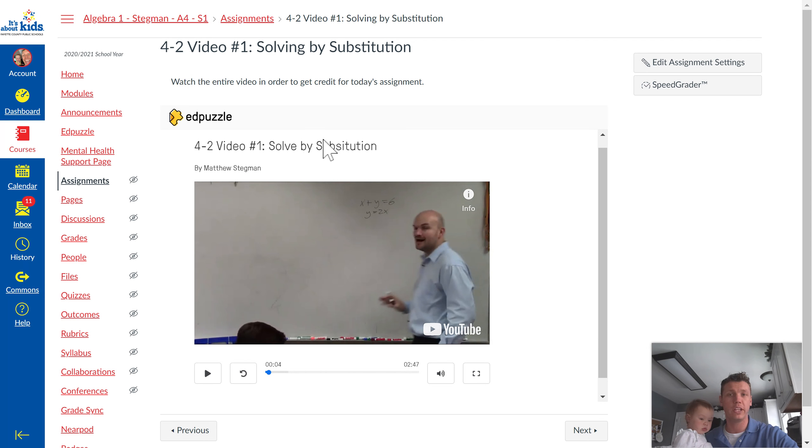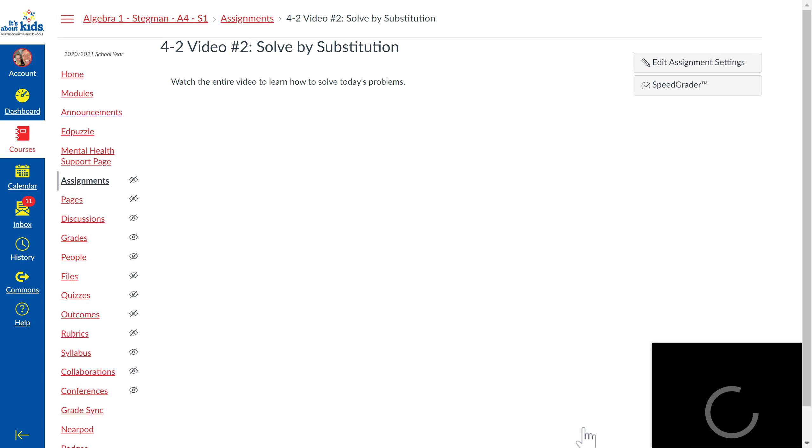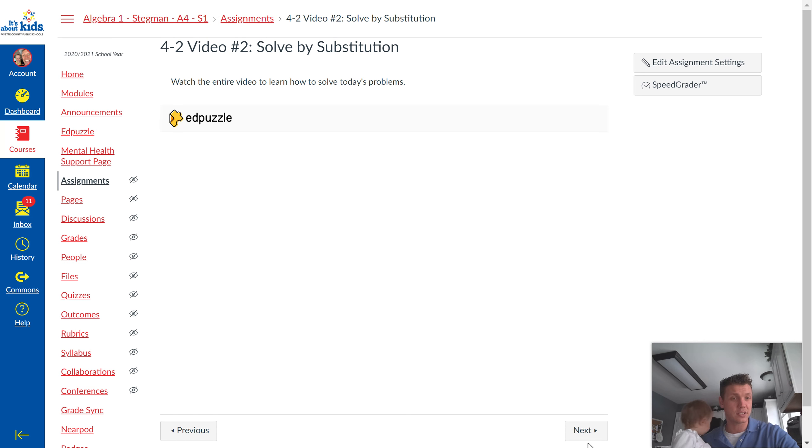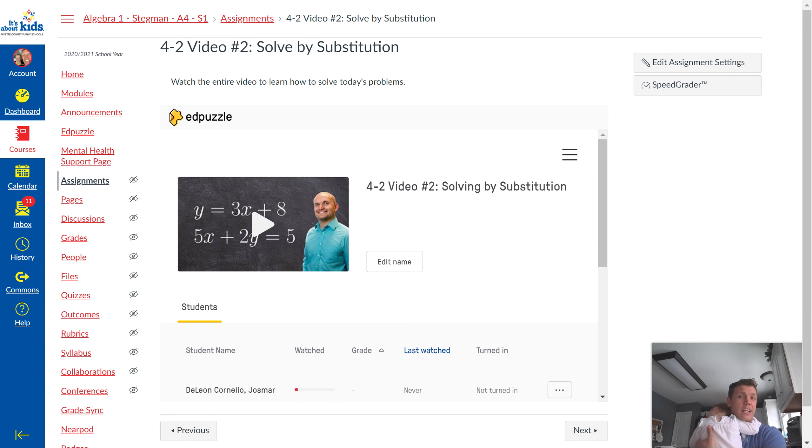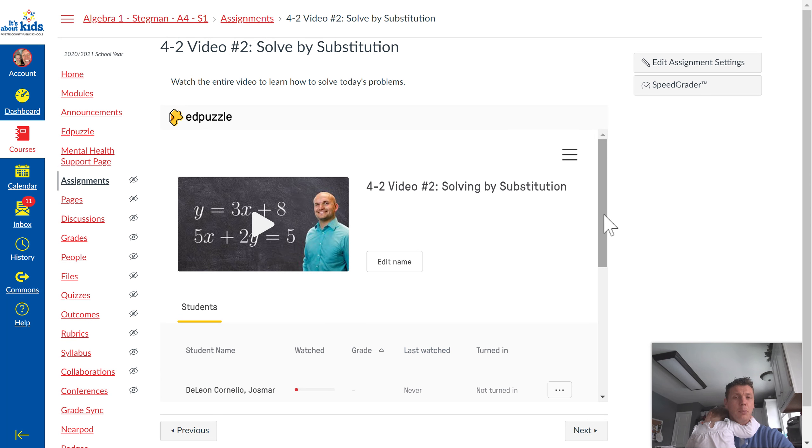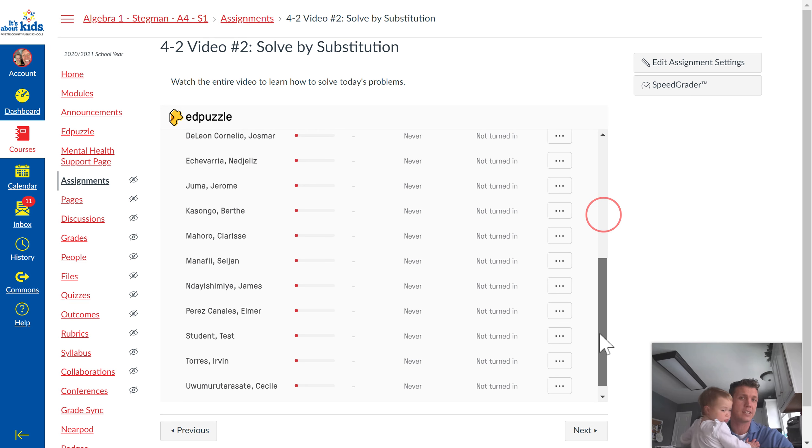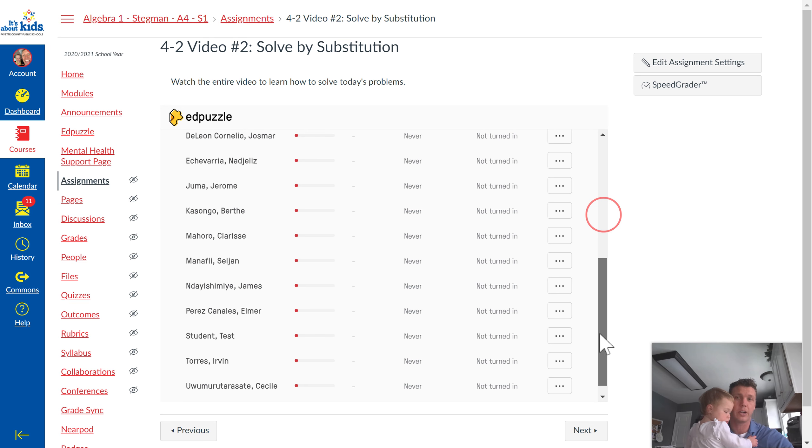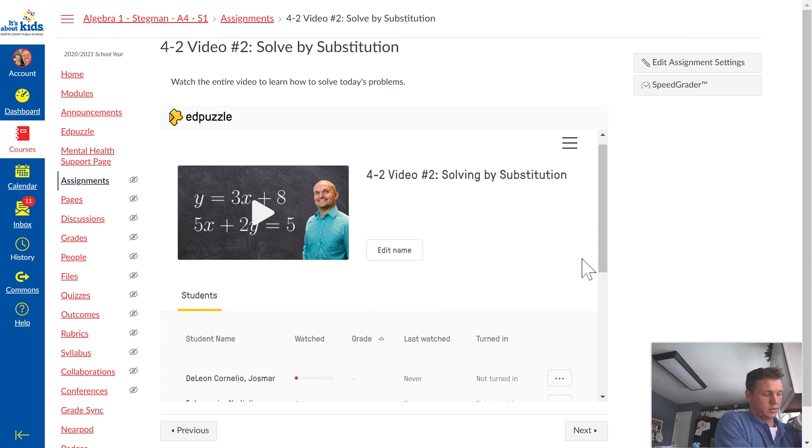There are two videos. You're going to watch 4-2 Video 1. You can click next to go to the next assignment, then you're going to watch 4-2 Video 2. I'll be able to see when you guys are finished because right now none of you have done it, so that's why all of your names are like that.